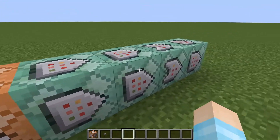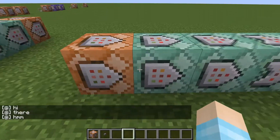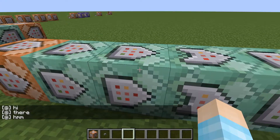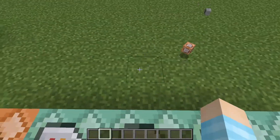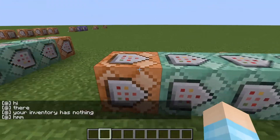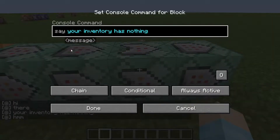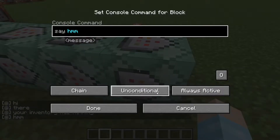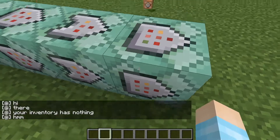So if I run it and I have items in my inventory, this should not come up. So it would be: "hi there" — this is checking my inventory, and that's not running, and then this runs. But now, if I throw out all my items, now it's going to say "hi there", it's going to check, and now it's true. So this conditional block will run and it's saying your inventory has nothing. And then this command will run because it's unconditional — it's going to run no matter what.